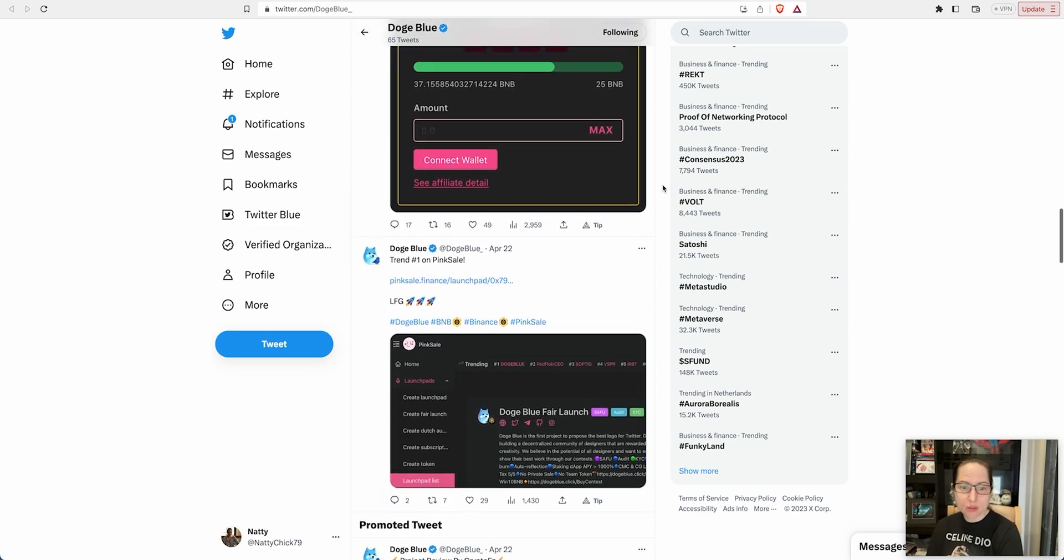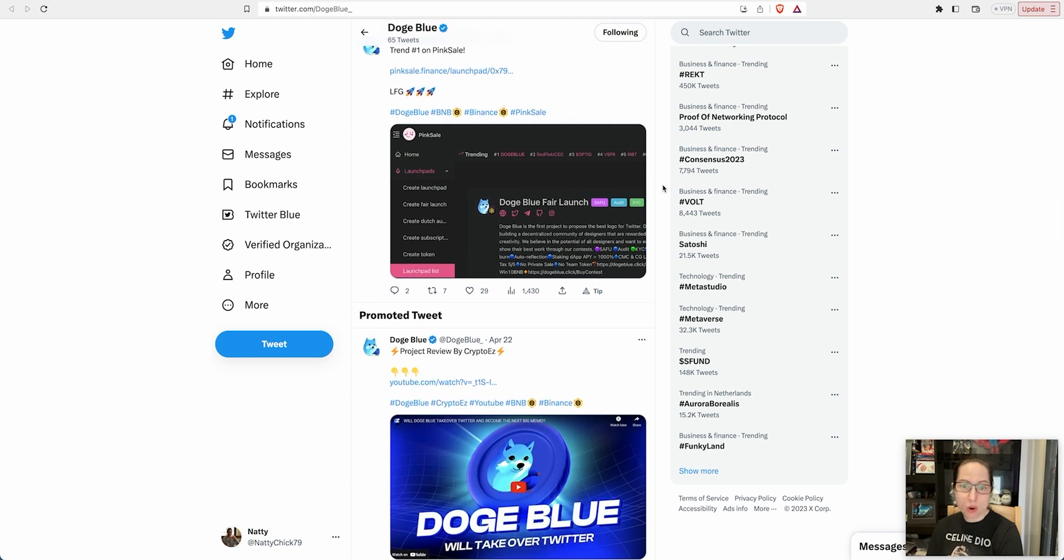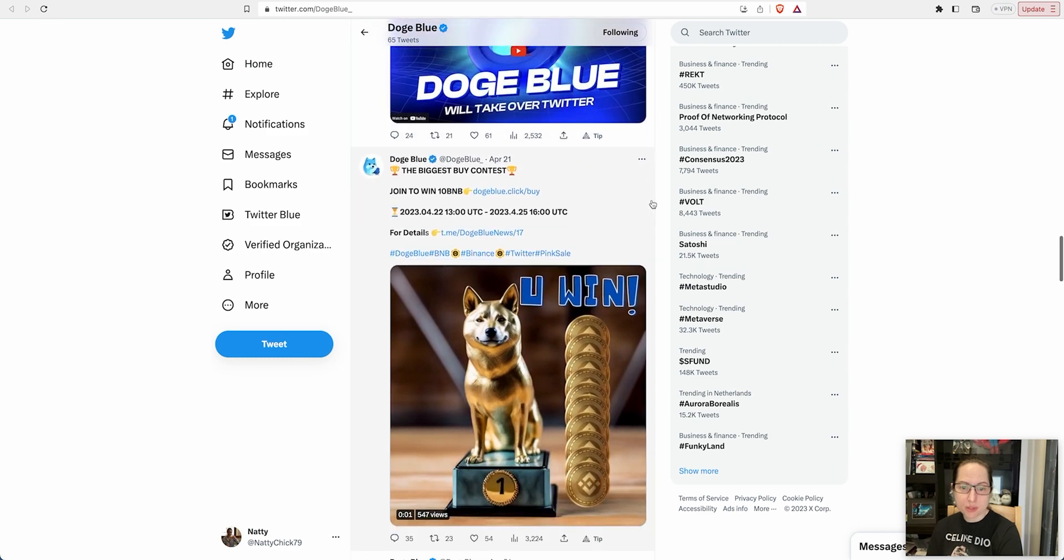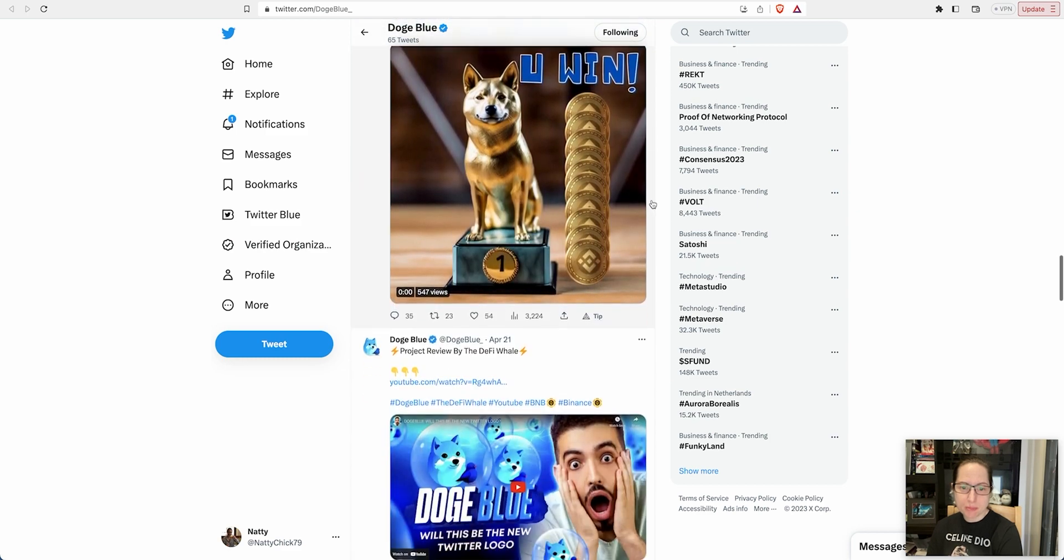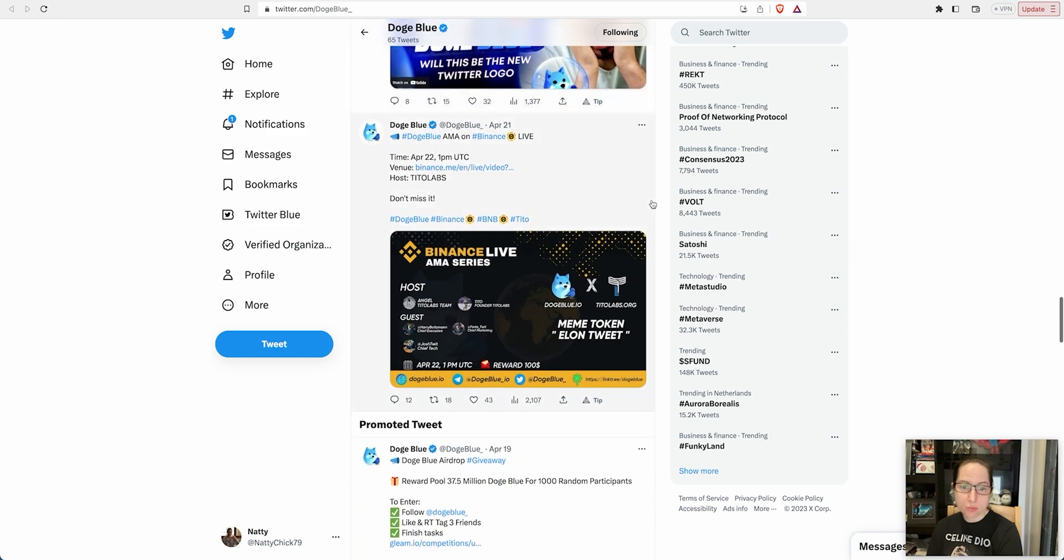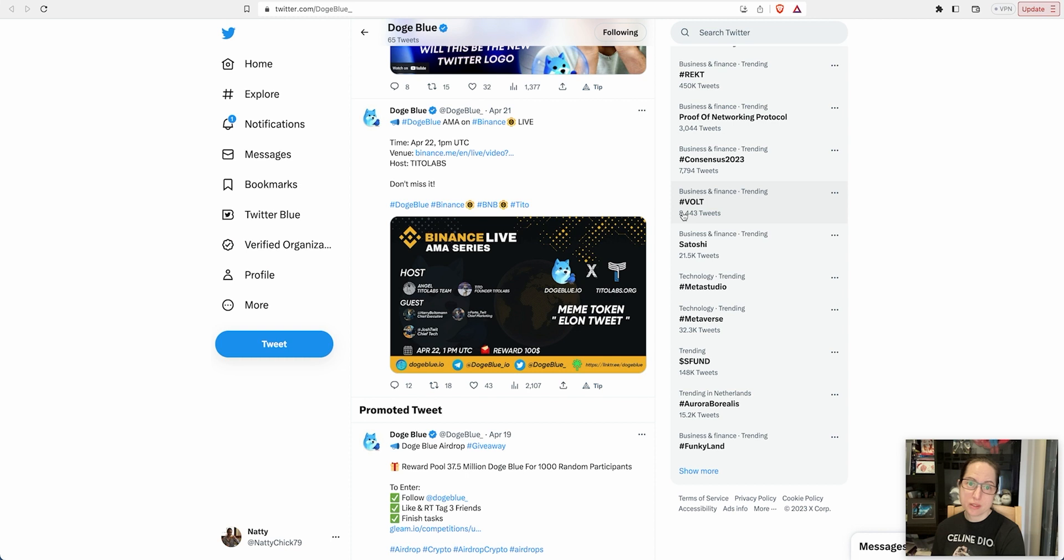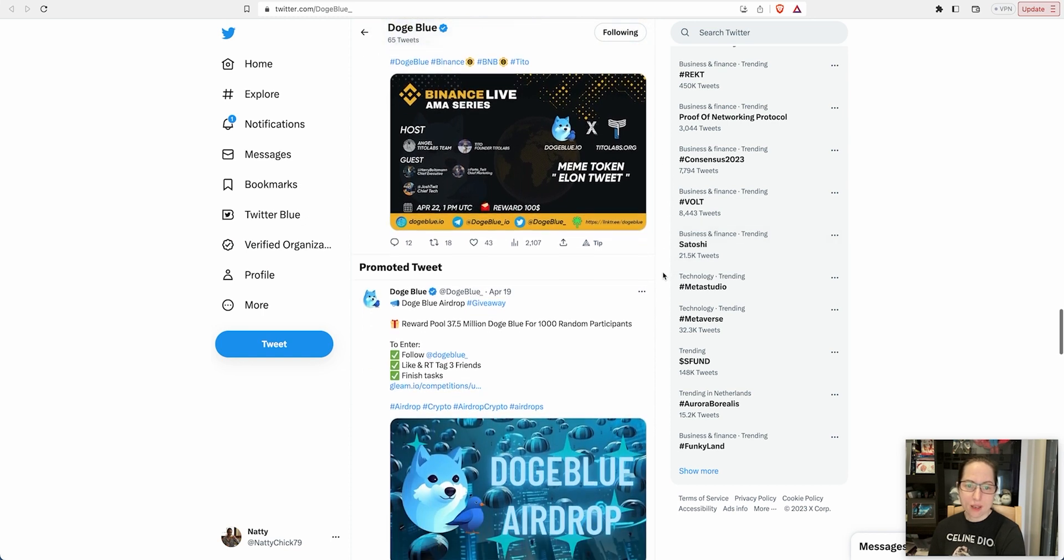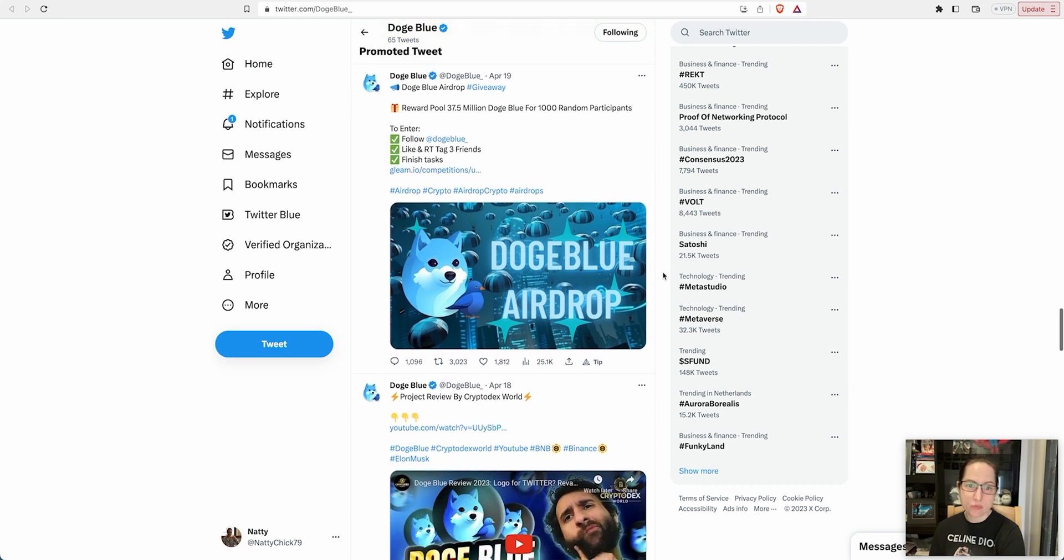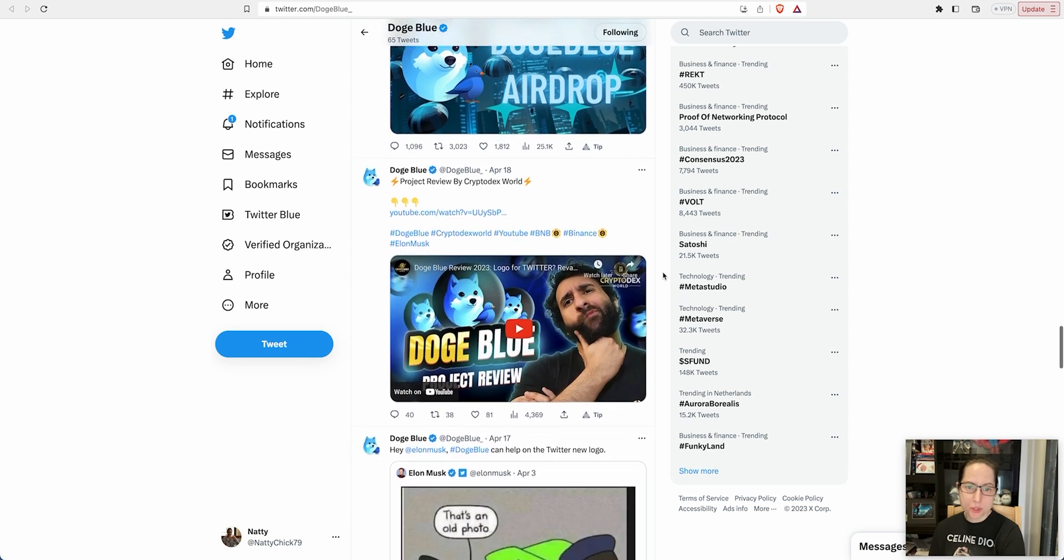There's a lot of information here about the presale itself. It was trending number one on Pink Sale. Quite a lot of people are actually interested in this project. They had an AMA on the 21st on Binance Live. Tito Labs Doge Blue featured on it. This is also what got me interested in this presale project.